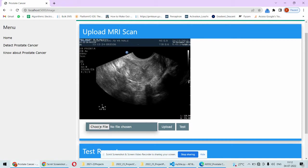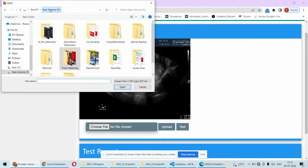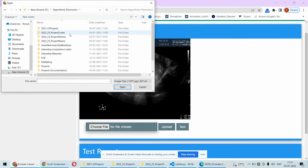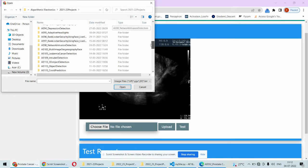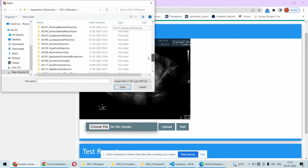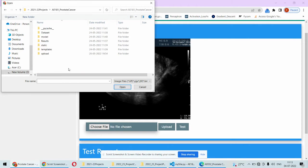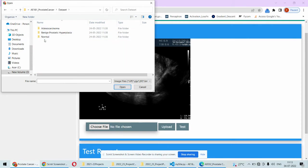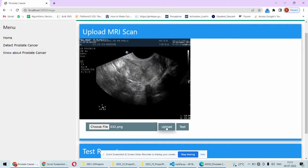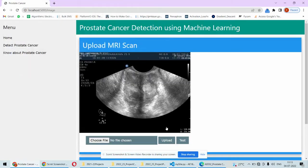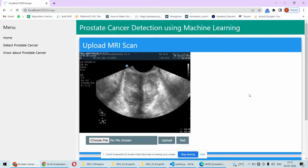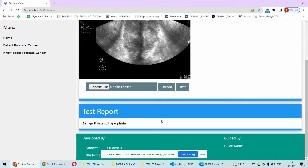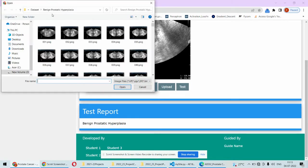Here we will have to upload the image and test it. For that purpose, we'll be clicking on the choose file button, and then we can go into the folder. I'll be picking some image from the dataset only, for example this one. Once we click on upload, this image will be uploaded over here, and once we click on test, this image will be tested. This is the abnormal image or the cancer is detected.